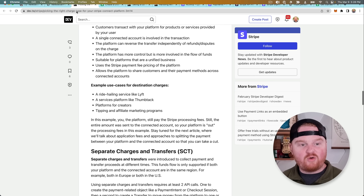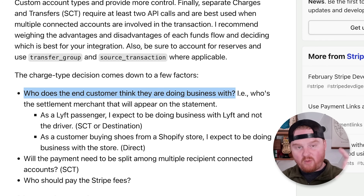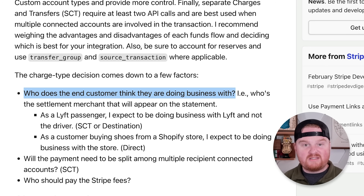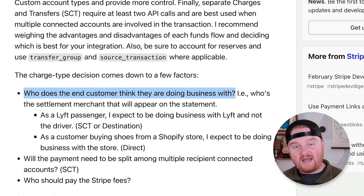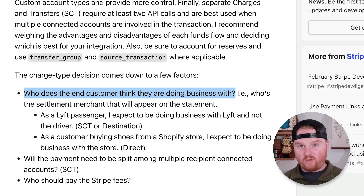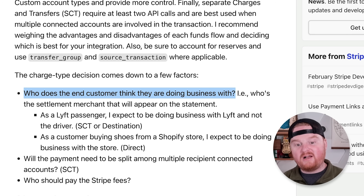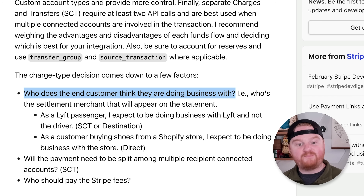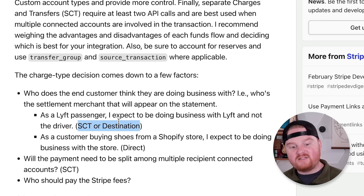At the very bottom there are several questions I wanted to run through for our newsletter platform. The first question is: who does the end customer think they're doing business with? This is an important first question to frame the whole decision. In our scenario, the readers will think that they're doing business with the newsletter platform. They're going to come to the newsletter platform and subscribe to lots of different newsletters. End users think they'll be doing business with us, which means we want to set up either separate charge and transfer or destination charges.